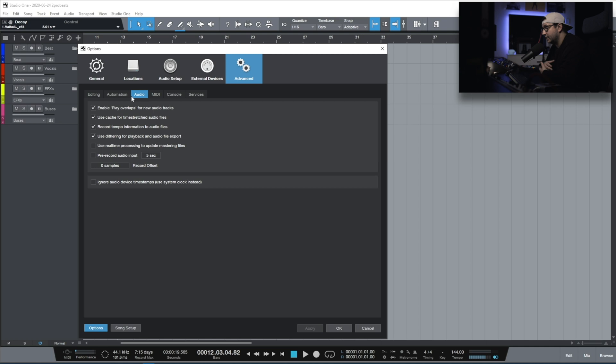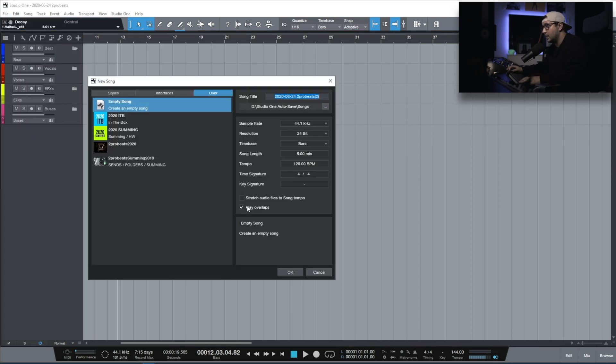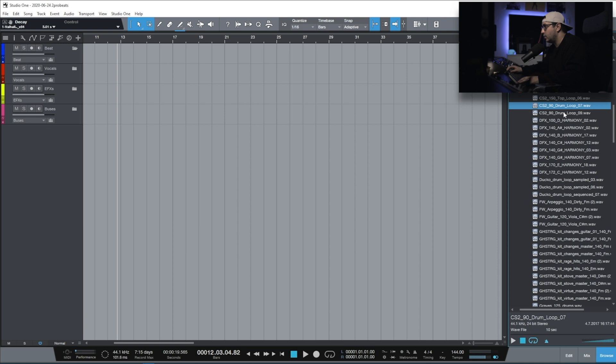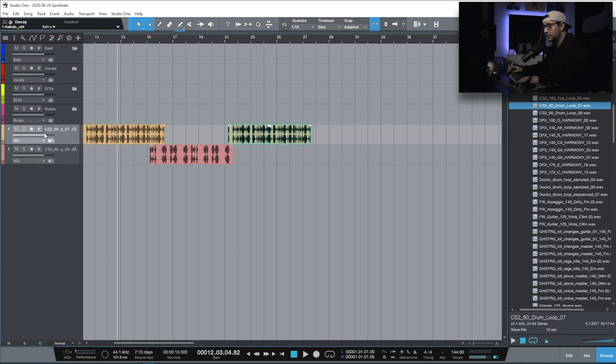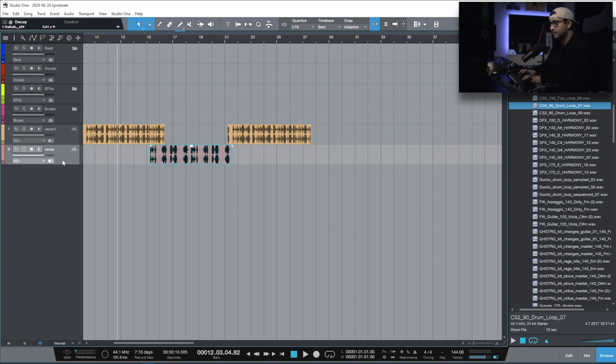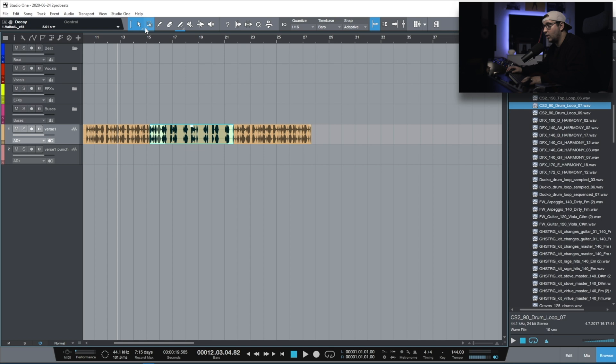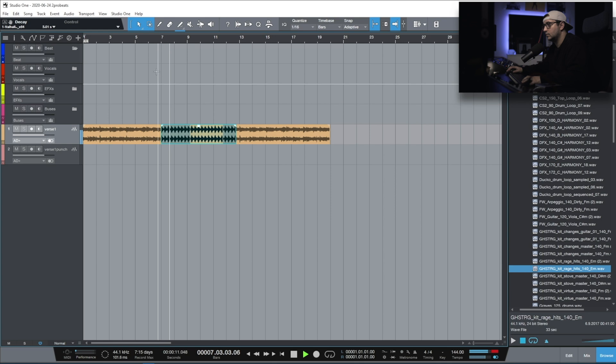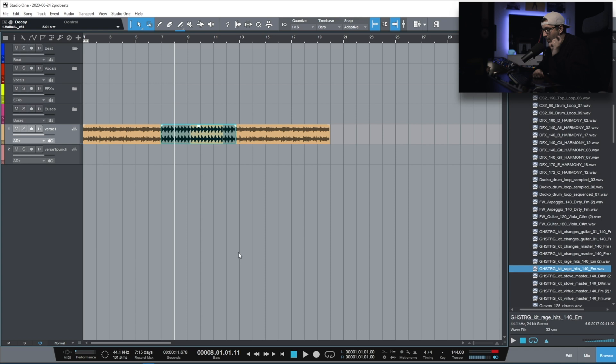On the audio tab, one important thing that you should enable is this first option, the play overlaps. You also have this when you start a new song. With this option disabled, things can get really bad really fast. And I will show you why. For example, when you have multiple verse takes. Let's say that this is verse 1 and we have a punch in here. Verse 1 punch. With that disabled, when I move the audio here, listen what happens. You cannot play overlapping audio events.